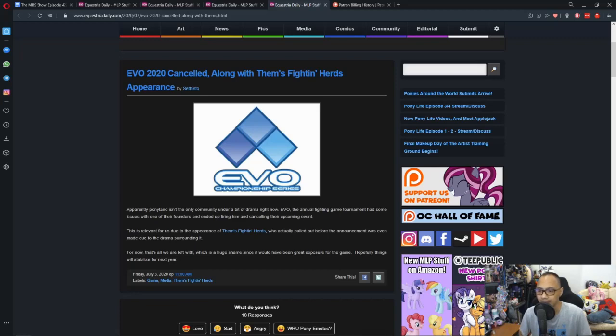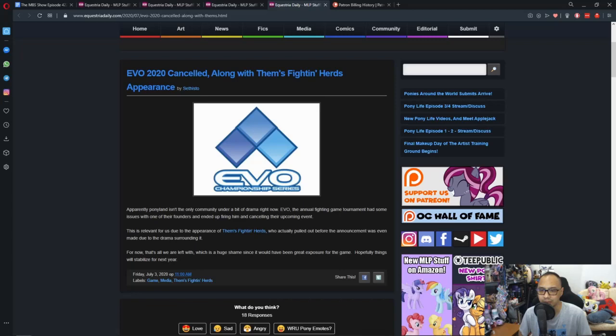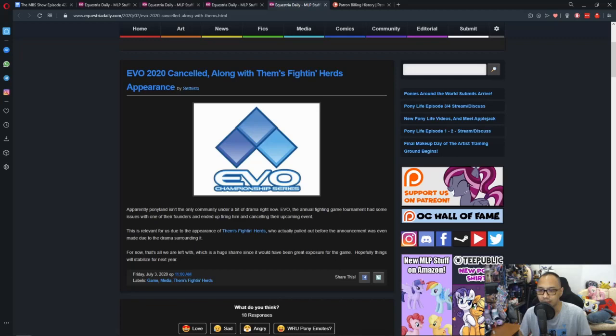EVO, the annual fighting game tournament, has had some issues with one of their founders and ended up firing him and cancelling their upcoming event. This is relevant for us due to the appearance of Them's Fighting Herds, who actually pulled out before the announcement was even made due to the drama surrounding it. For now, that's all we are left with, a huge shame since it would have been great exposure for the game. Hopefully, things will stabilize next year.